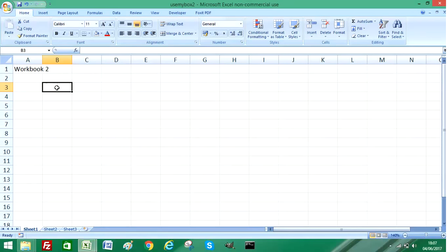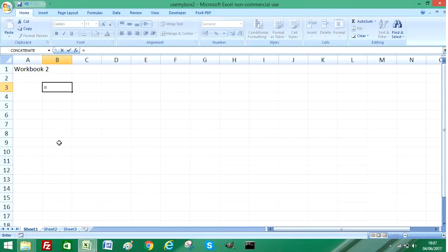All I need to do is type equals. I've got both workbooks open at the moment.